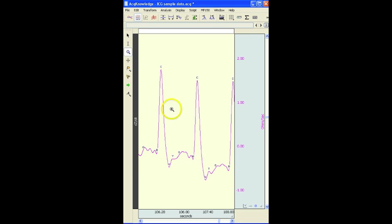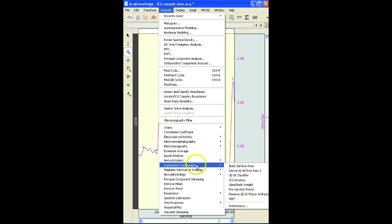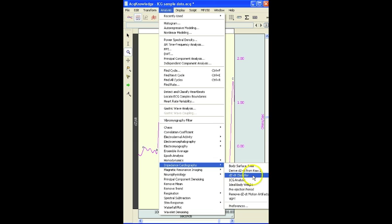Anyway, that concludes this demonstration of the ACKNOWLEDGE impedance cardiography DZDT classifier.